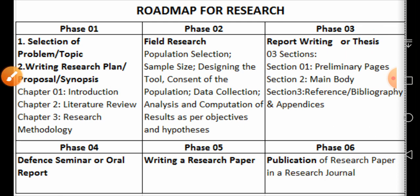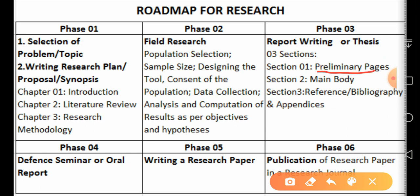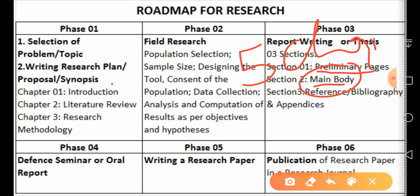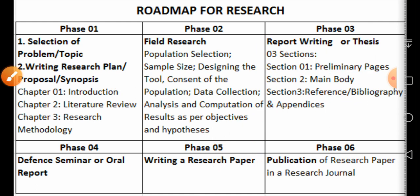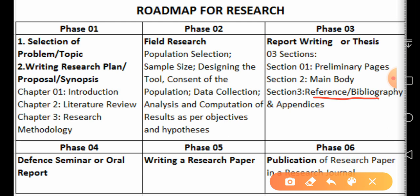A thesis has three major sections. Section one is known as preliminary pages — I will talk about these in the next video. Then we have the main body of the report consisting of five chapters at BS level. These chapters are: introduction, literature review, research methodology, results and discussion, and finally findings and conclusion.